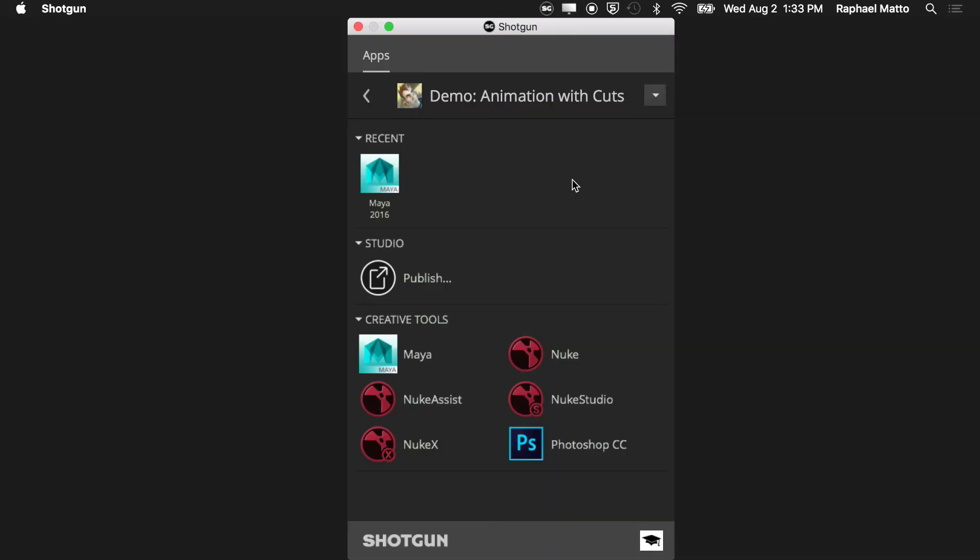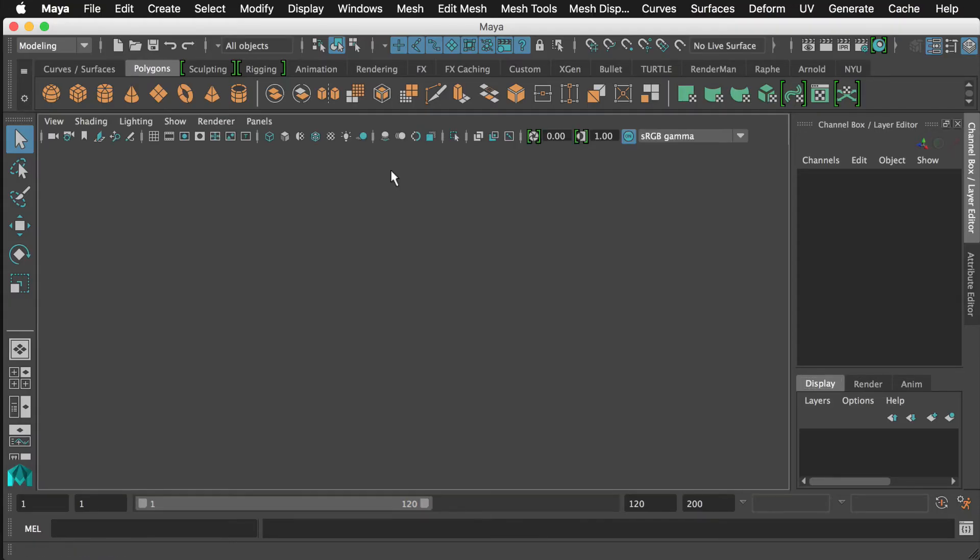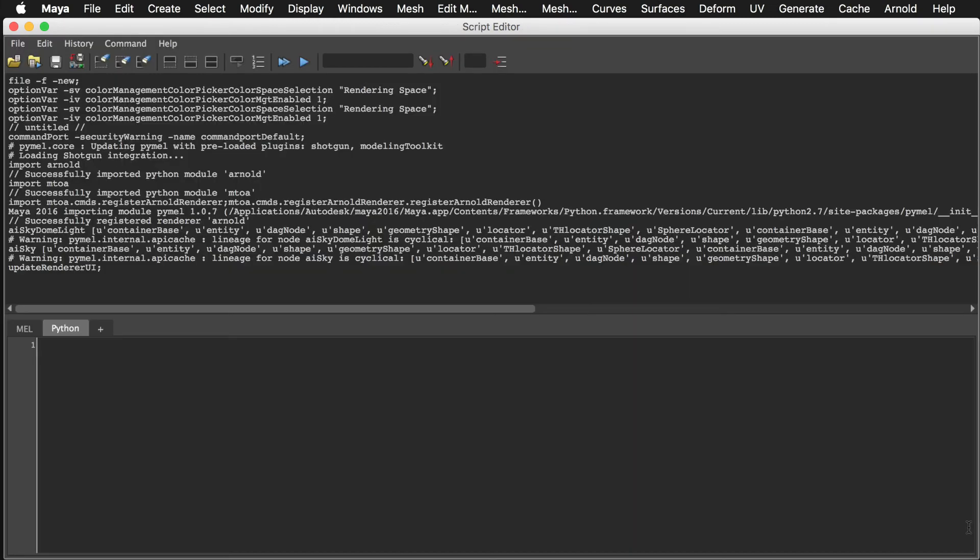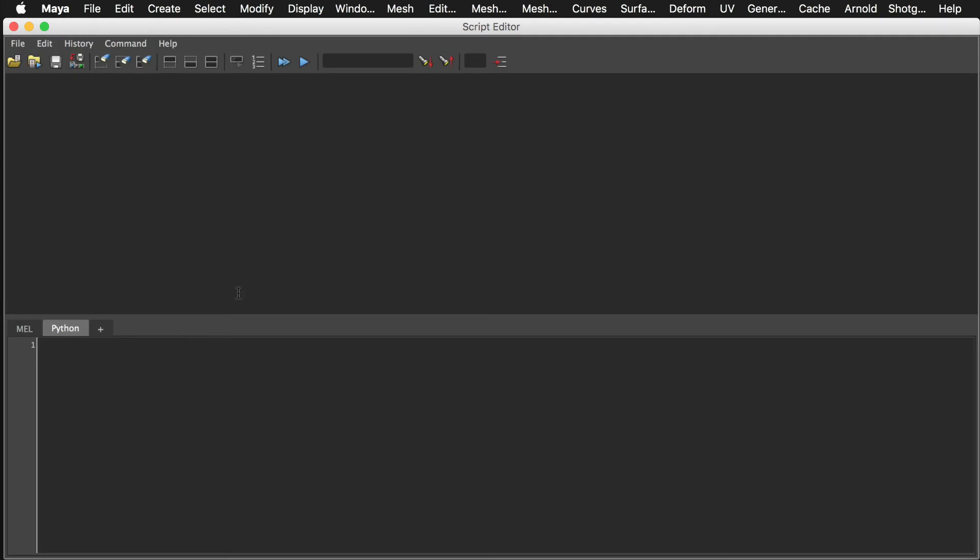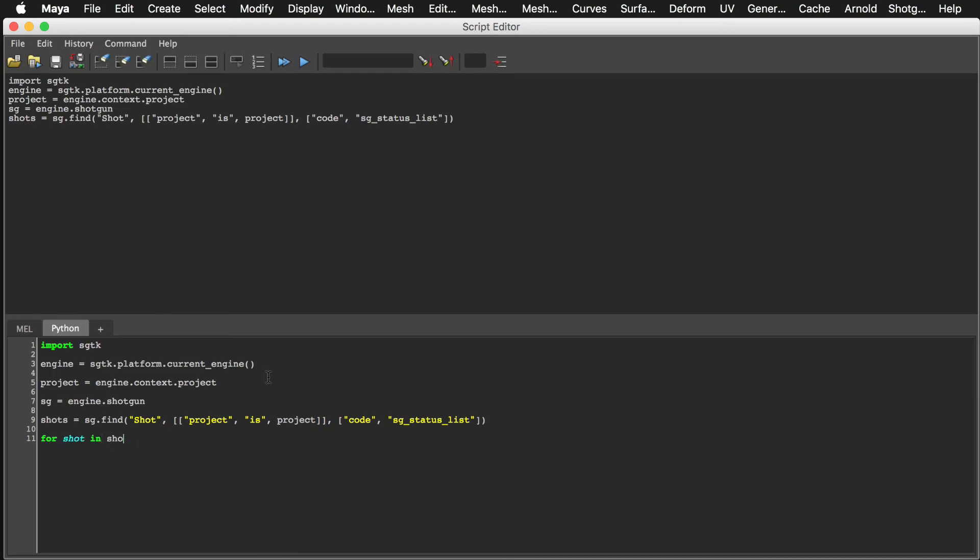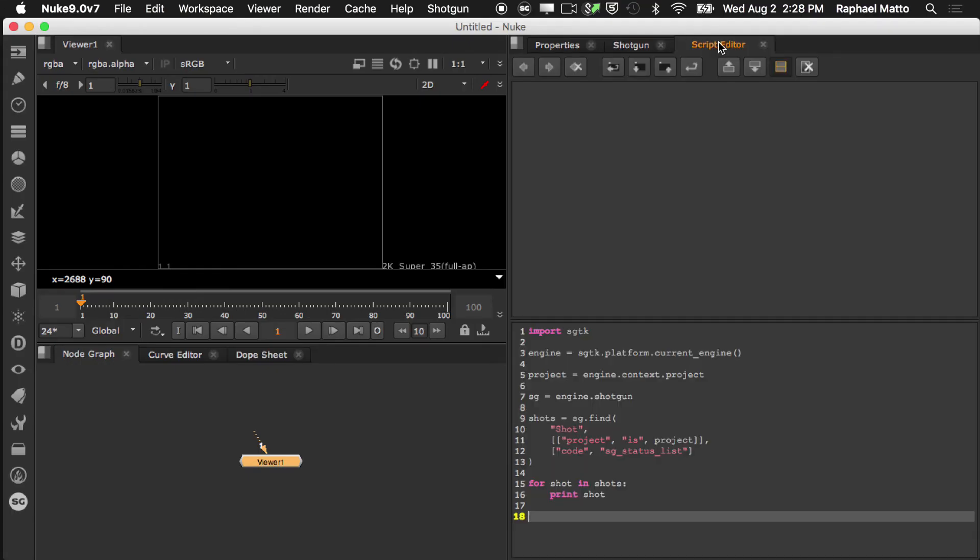If you launch a DCC from Shotgun Desktop, an API handle is available via SGTK. I'll demonstrate how to access it from Maya as an example. Once Maya has loaded its plugins, open a Python tab in the script editor and import SGTK. Then get the current engine from SGTK's platform object. An authenticated Shotgun handle is available under the engine, as well as our familiar context object.